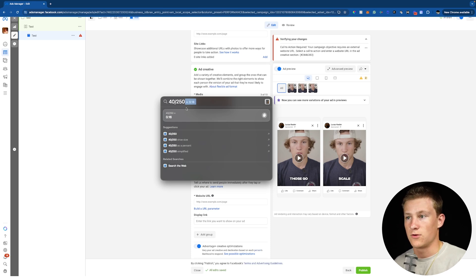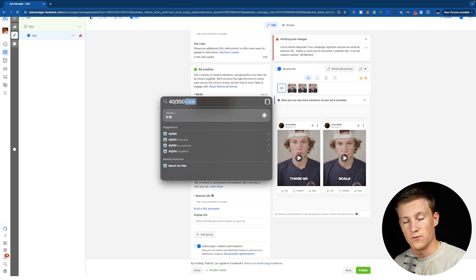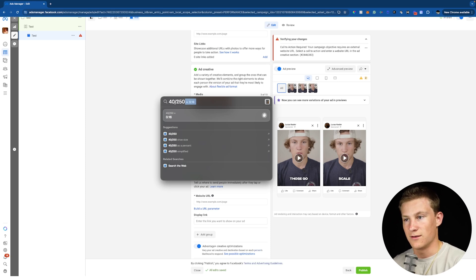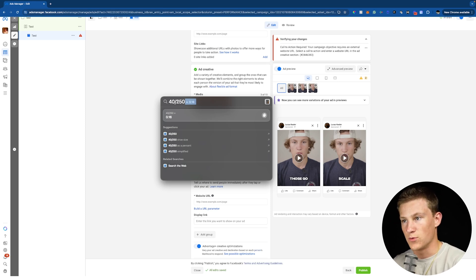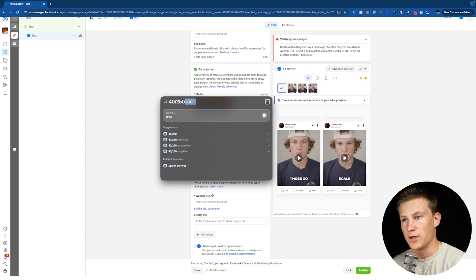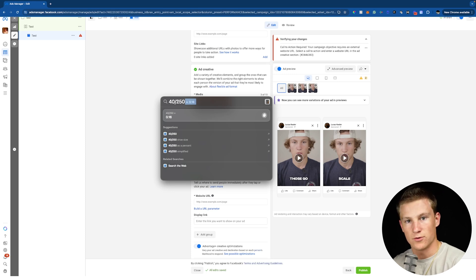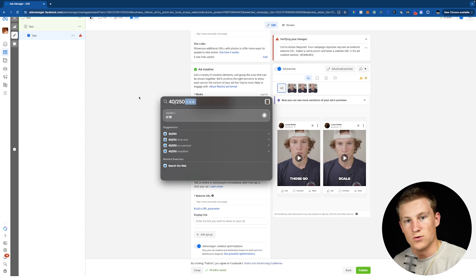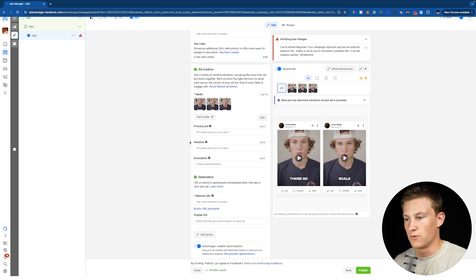So you're doing $40 a day in ad spend by 250 variations of that ad. So if you spend $40 a day and you're doing 250 different variations of the ad and let's say all of your money goes just into this ad, I'm not even accounting for if you have three other ads inside your campaign and maybe half the budget's going to this new ad, that means you're only spending $0.16 a day on each new variation of the ad. So just be very careful of that.